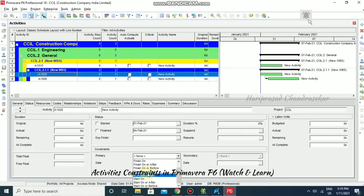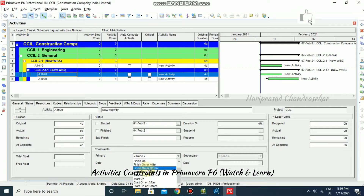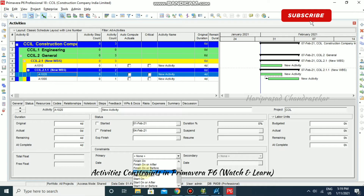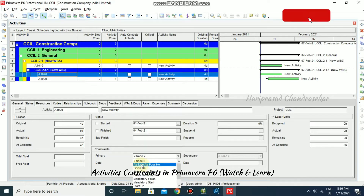Like that, we also have finish constraint: finish on, finish on or after, finish on or before. And we also have mandatory constraints like mandatory start and mandatory finish, and late constraints — only one, which is as late as possible.